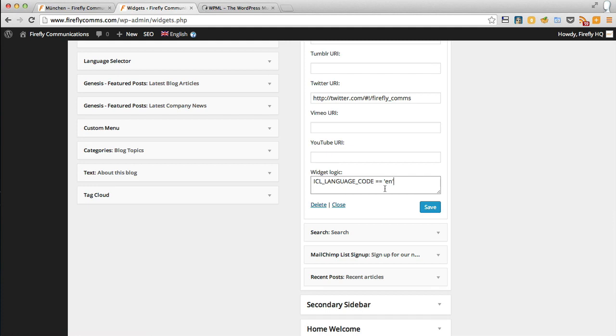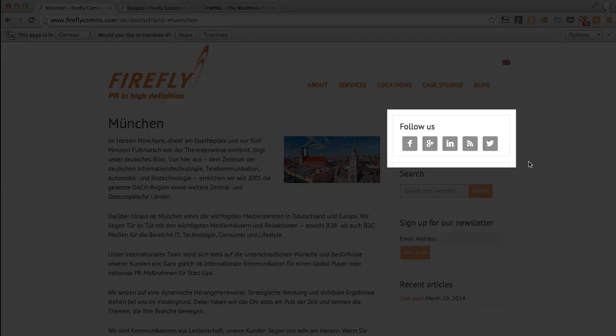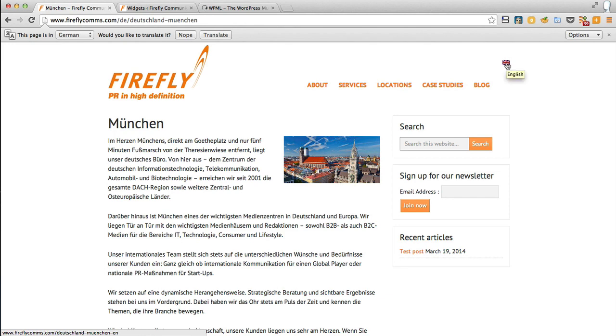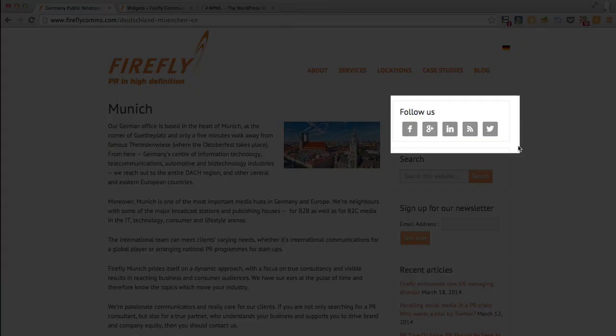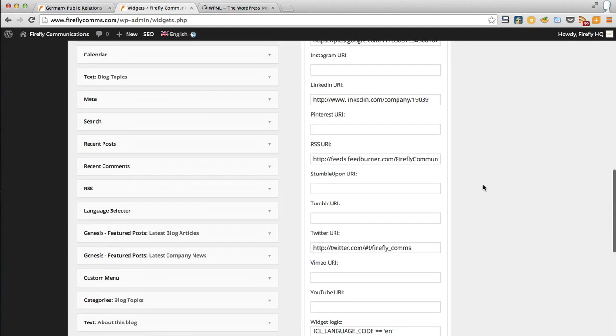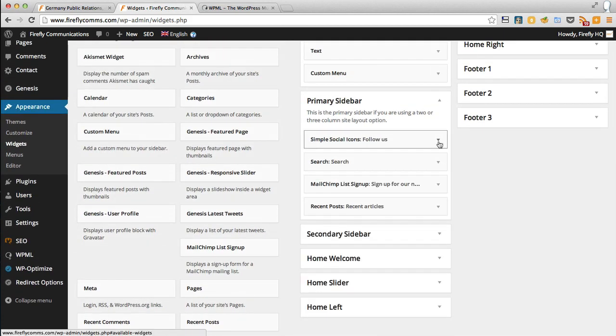We'll save that. I put that in this widget, which is the social icons widget, and we're in the German page. If I refresh that, this should disappear. There it is, the German page, it's gone. The social icons have disappeared. If we click on the UK flag and go back to the English page, there is the English page and the social icons widget is now displaying.